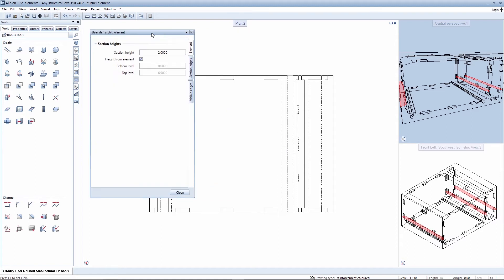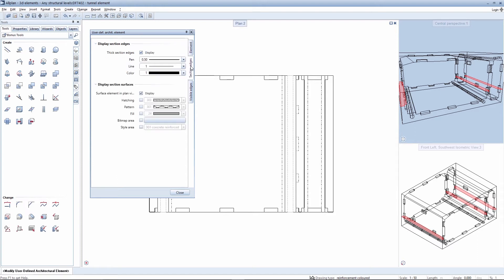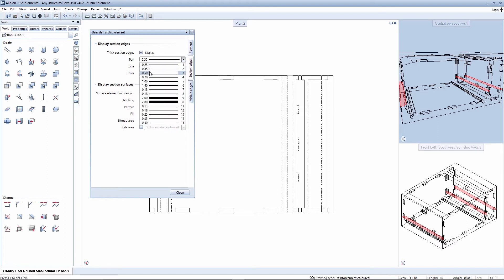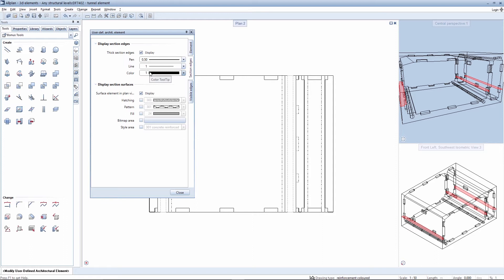If you change the object, you are provided with a palette with which you can define the position of the section, this presently being at a height of 2 meters. In addition, you can specify how the sectioned edge should be displayed. A thick line is selected in this case.